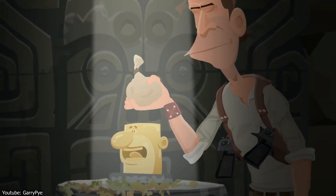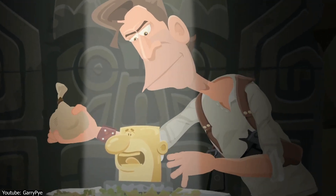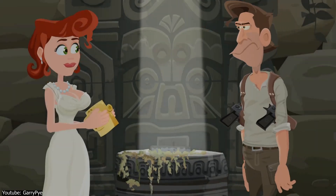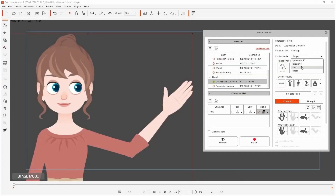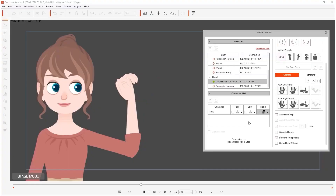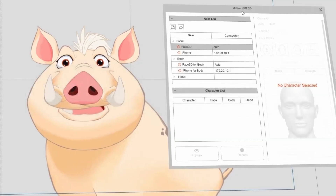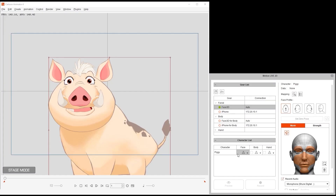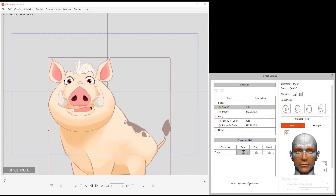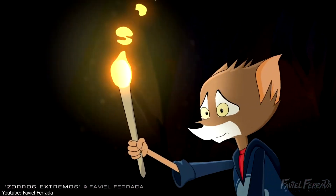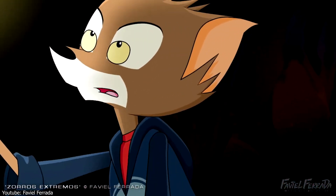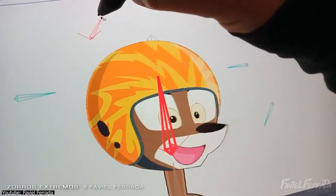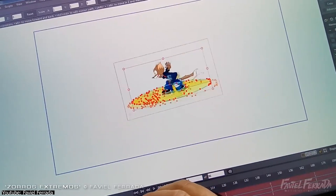Cartoon Animator definitely takes the cake as the harder of the two to master, assuming we are talking about the complete package with all add-ons, especially since to get the most out of its mocap features, it will also require a modicum of hardware know-how — and that's besides the sheer amount of functions the program already has. We are considering the programs themselves, not the skill sets needed to take full advantage of them, such as rigging and whatnot.